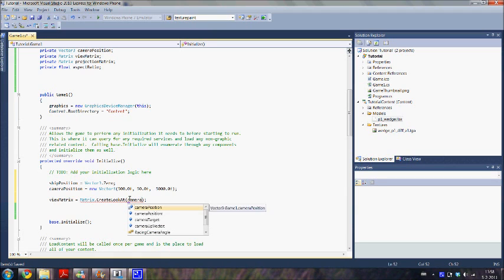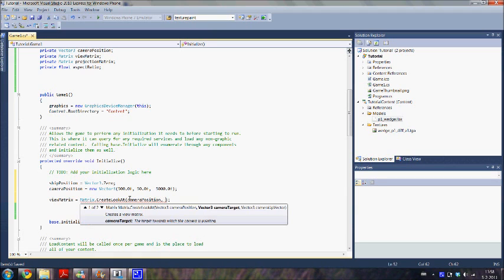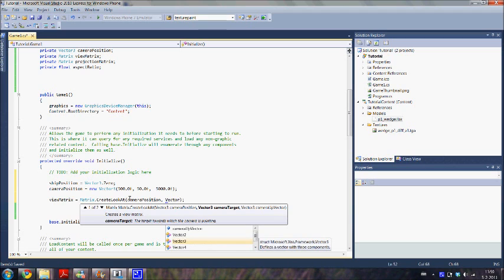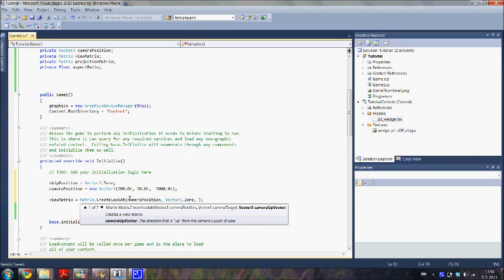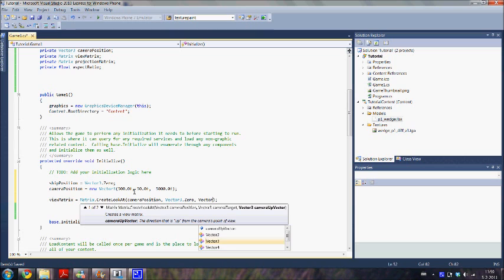It takes three parameters. First one is the camera position. The second one is the target of the camera. So we are going to set this to zero, so that it shows our ship. The last parameter is to define what is up for the camera. So we use up.